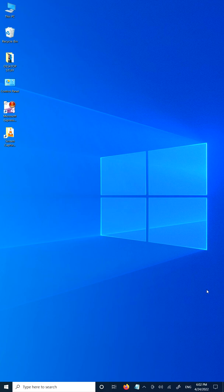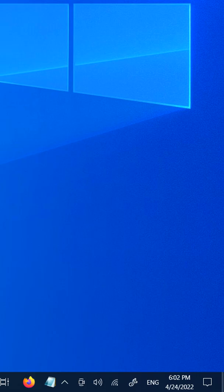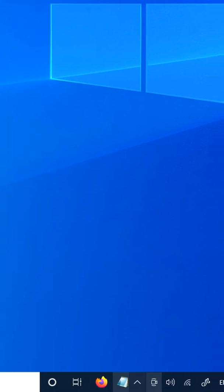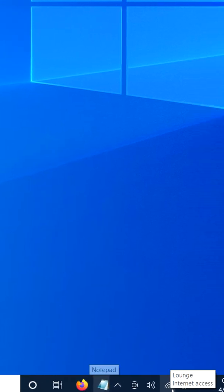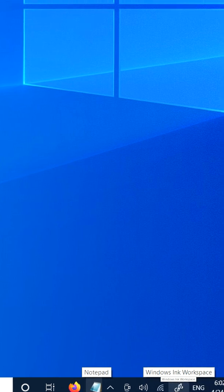In the system tray, you will see this icon right here that says Windows Ink Workspace. If you click on it, then you need to click on Whiteboard and that's going to pull up the software.